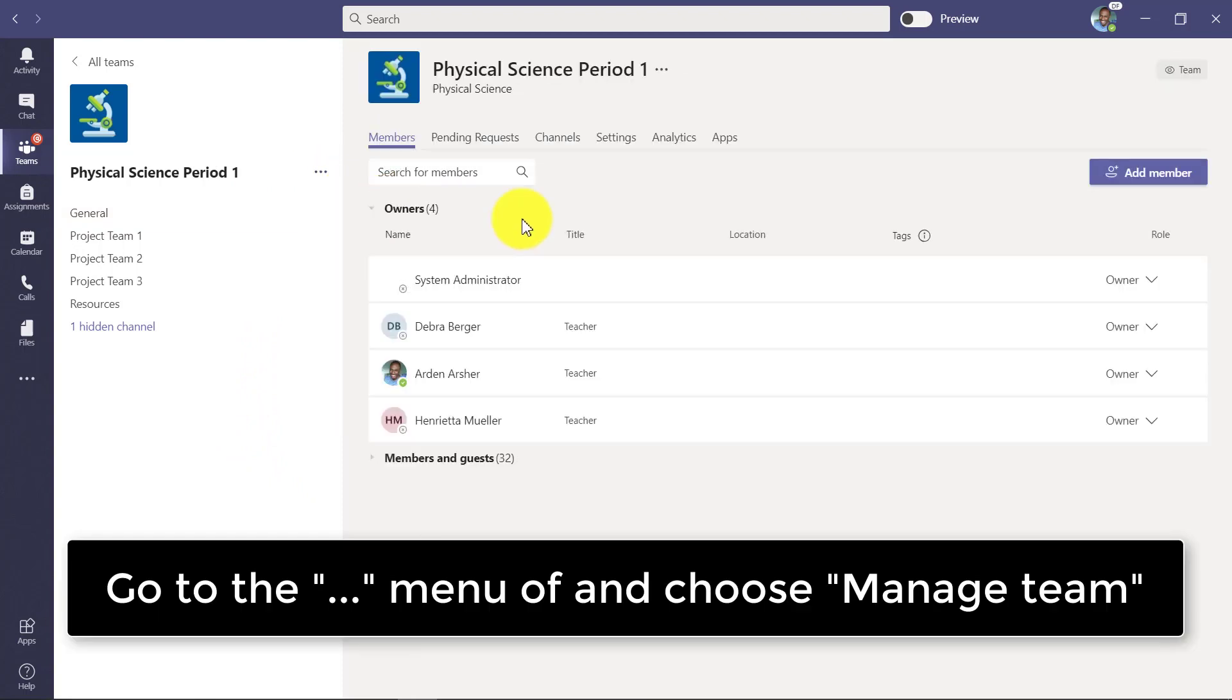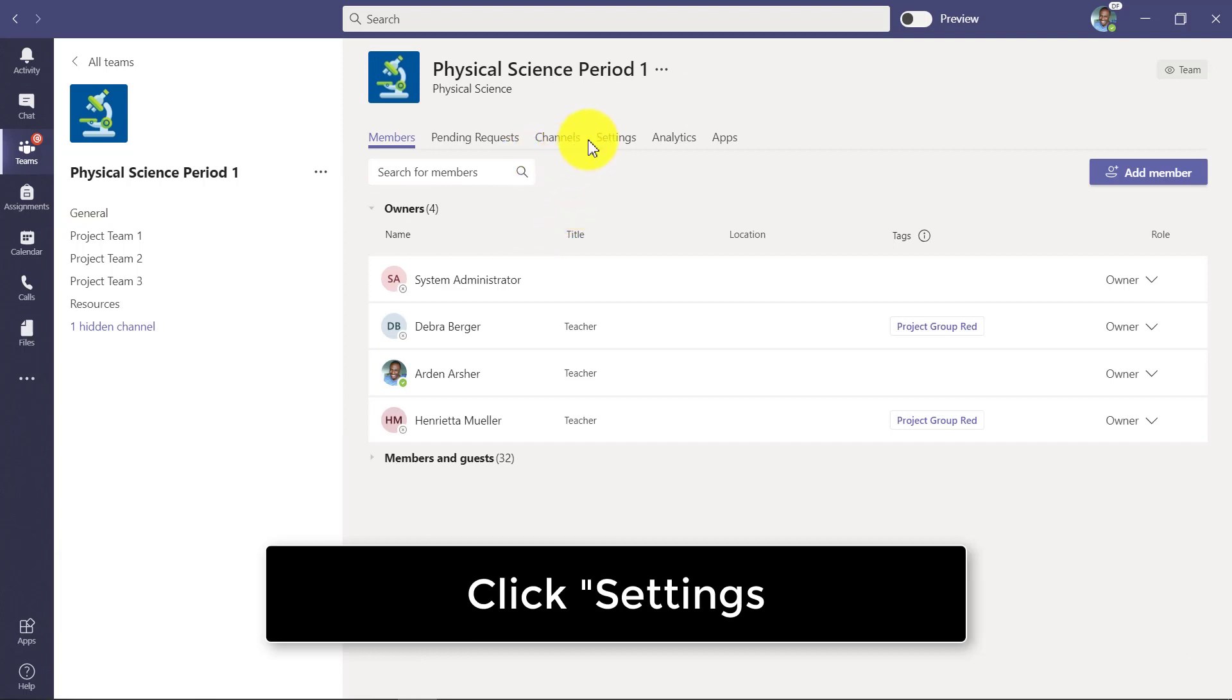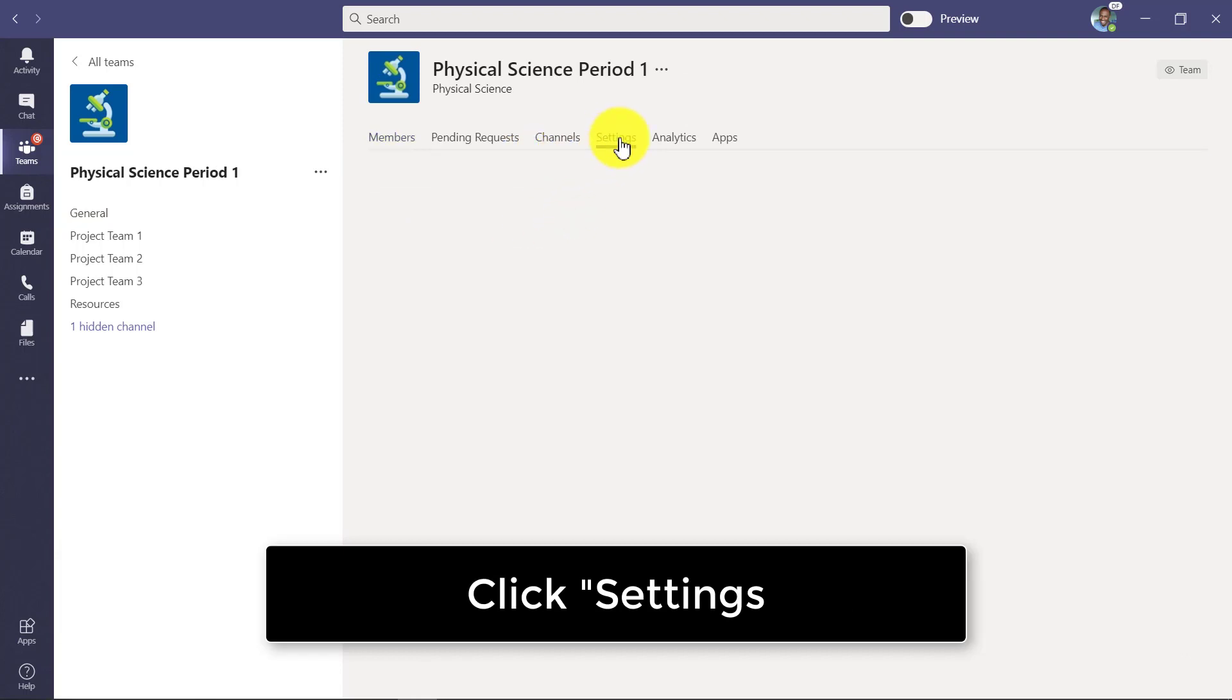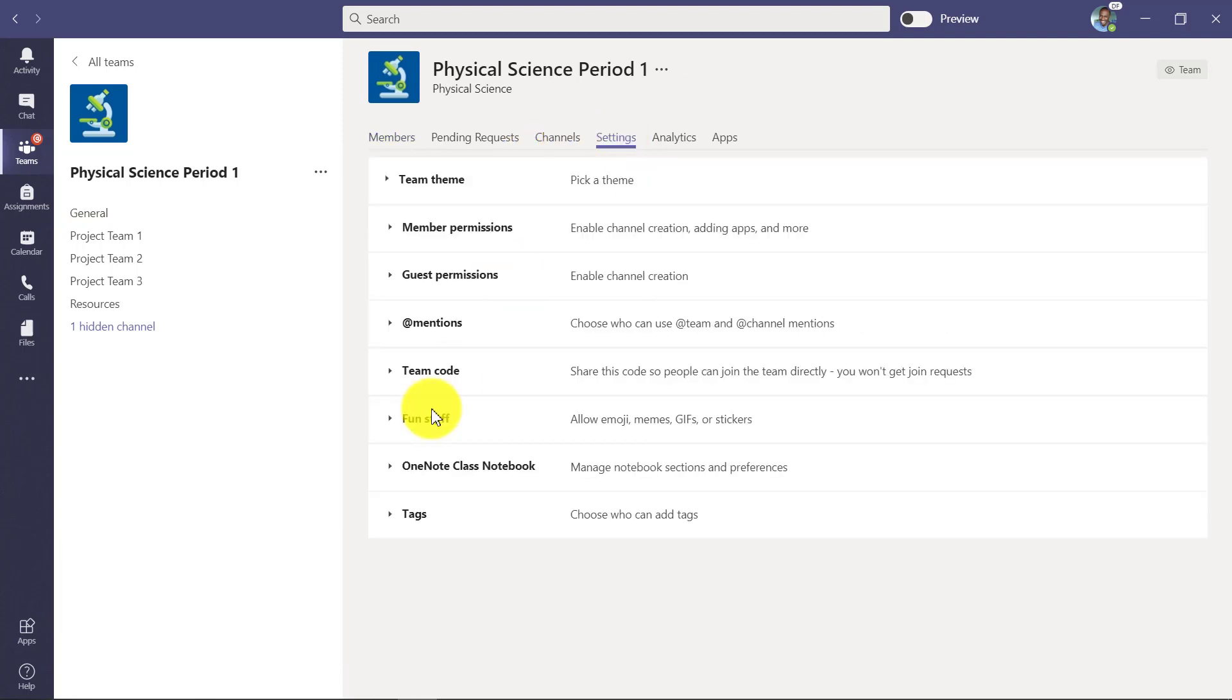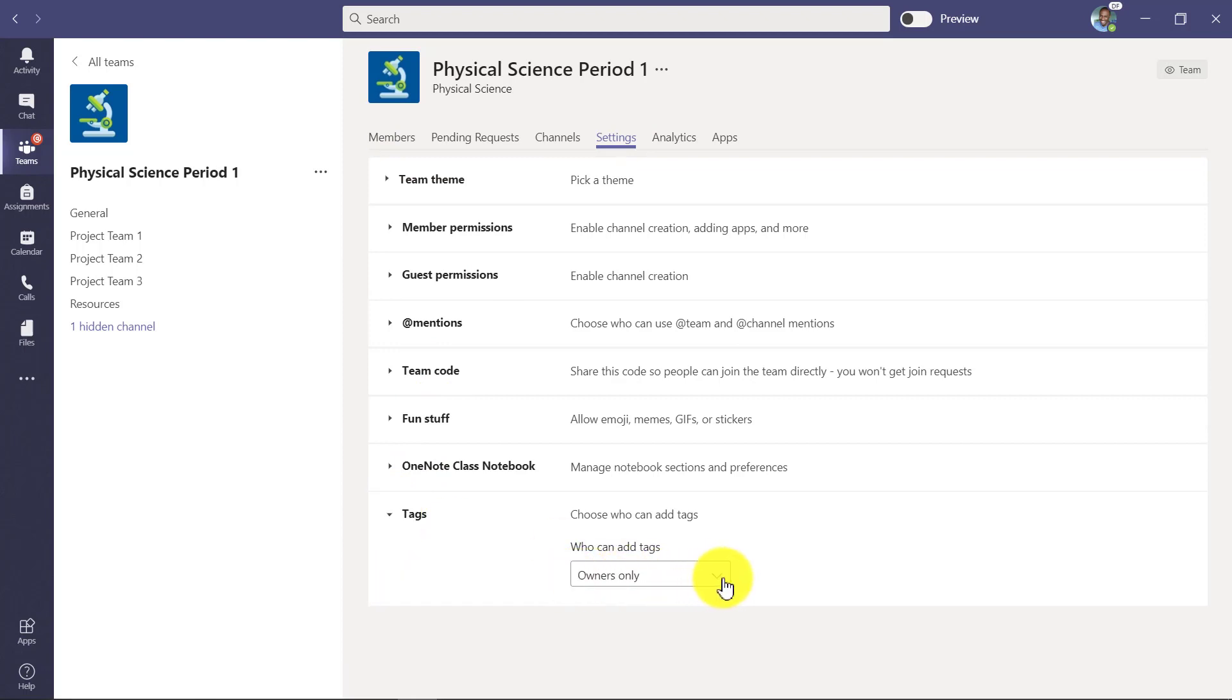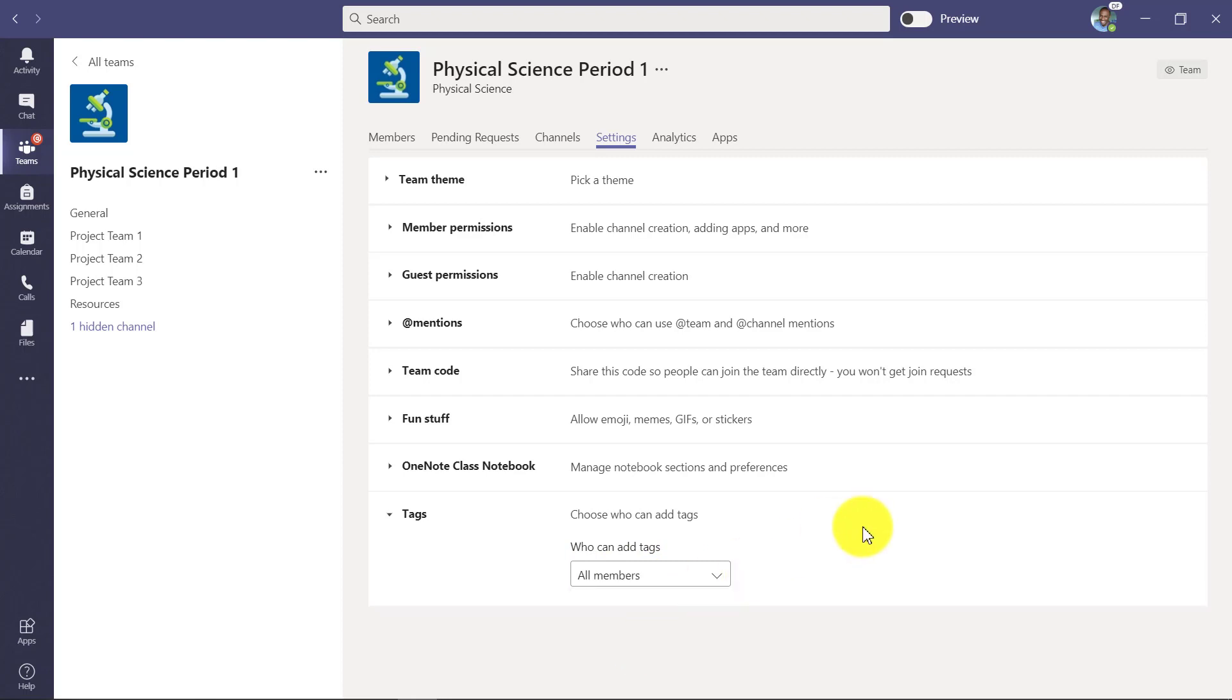There's this setting here that you might not have seen and I'm going to go to settings and down here at the bottom there's tags. Choose who can add tags. So by default it says owners only. I can drop that down and say all members. Maybe in a PLC you want anyone to create tags, but I can change that as the team owner.